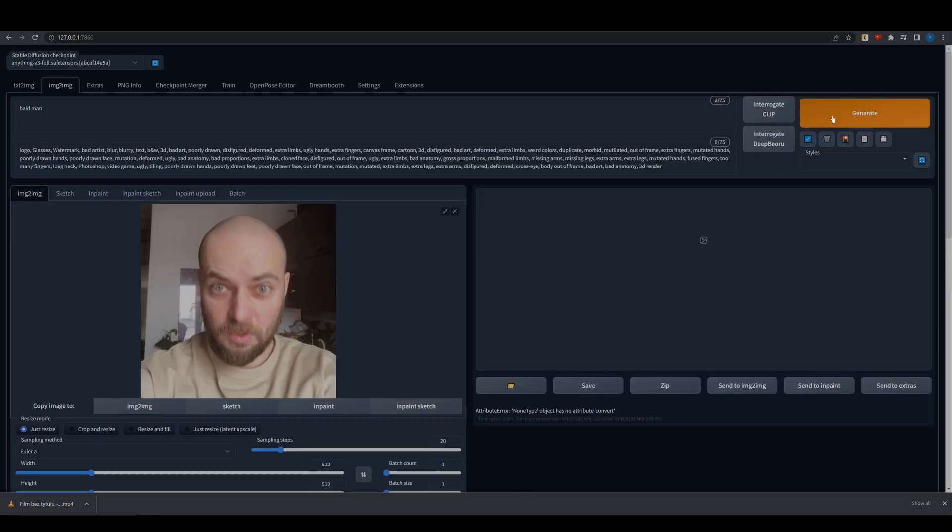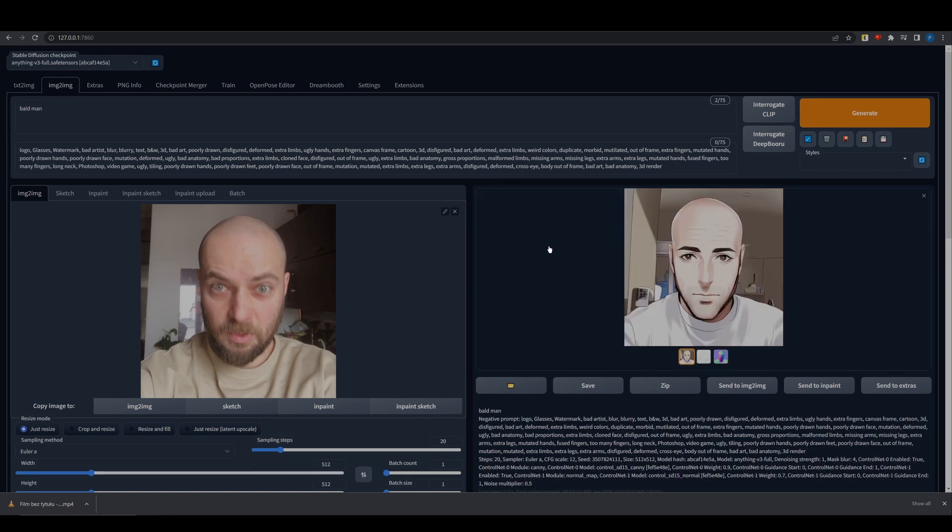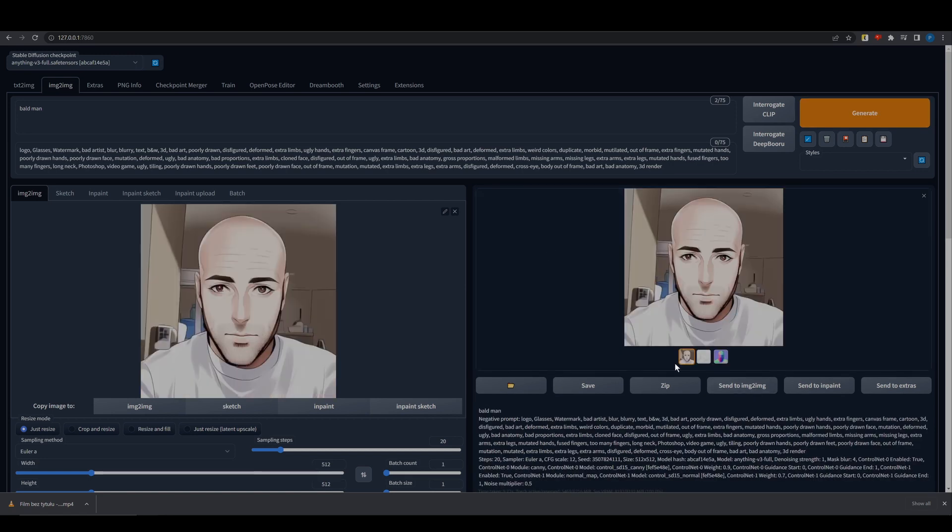Generate. If the generated image is good, click the Send Image to Image button.